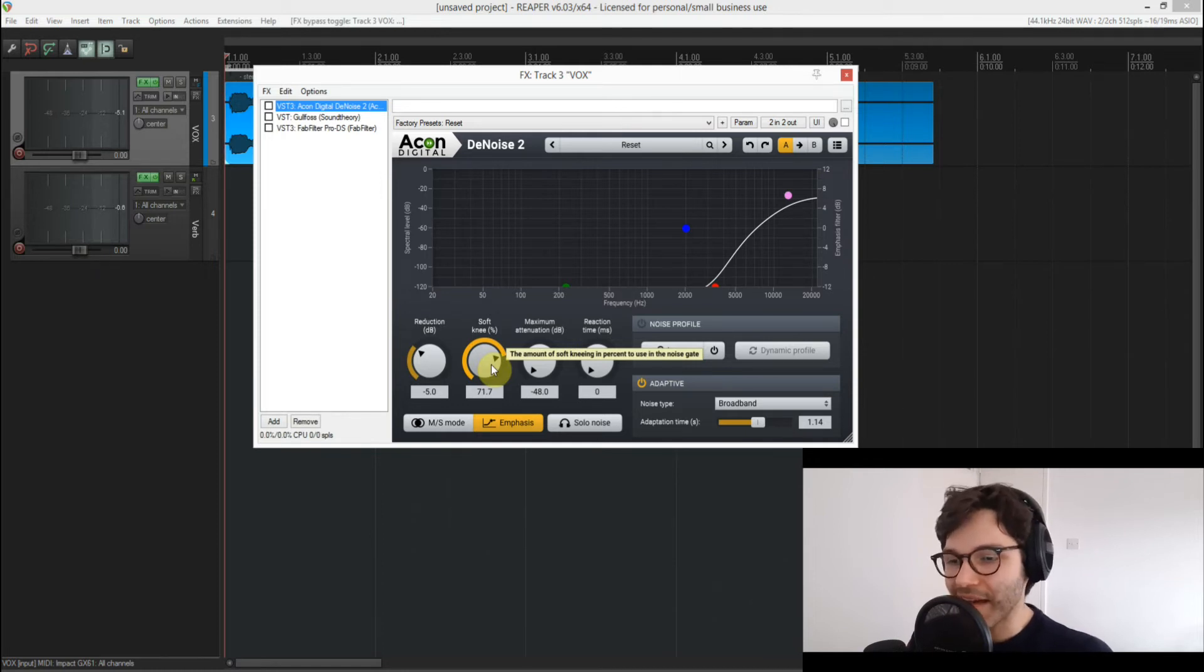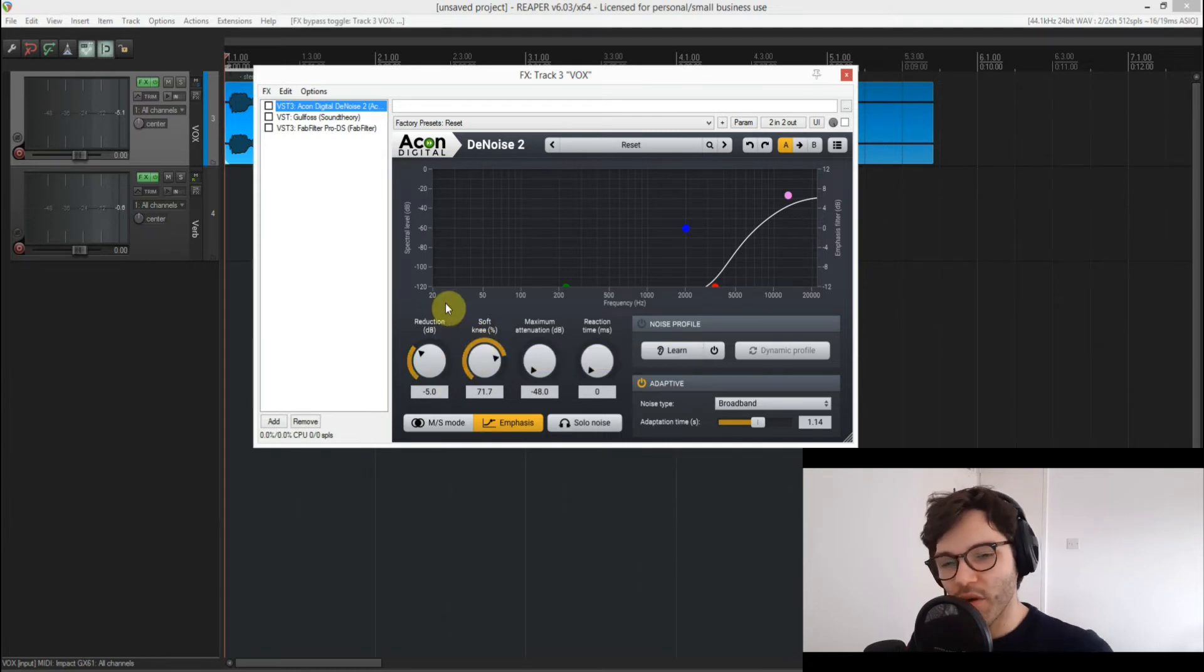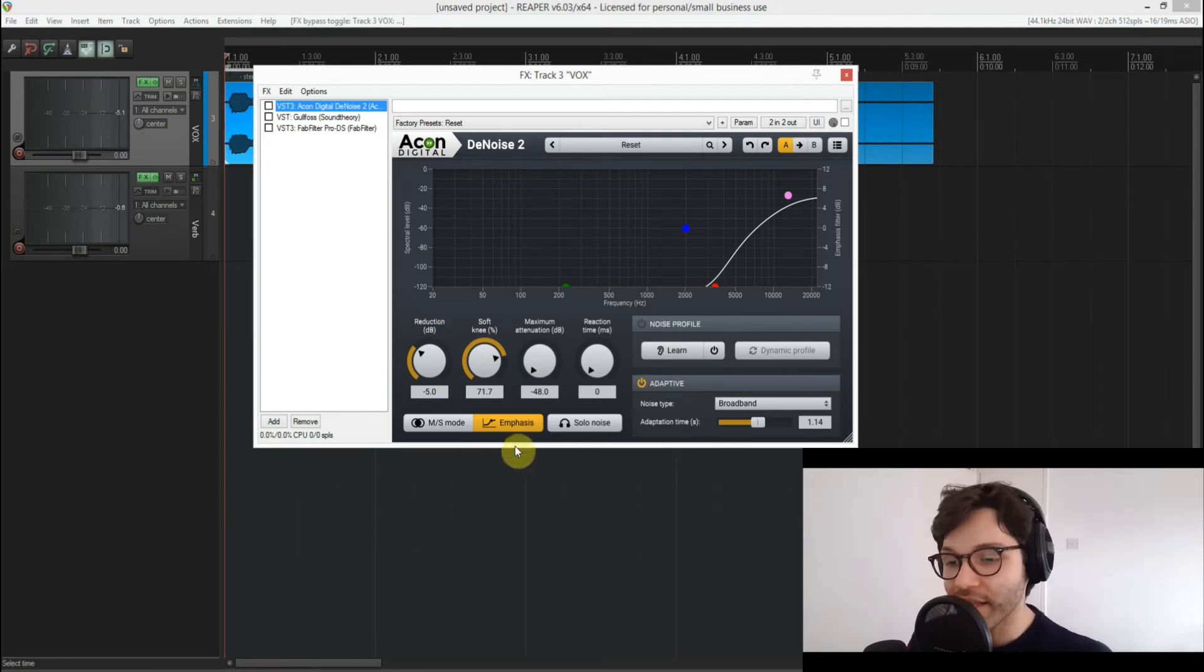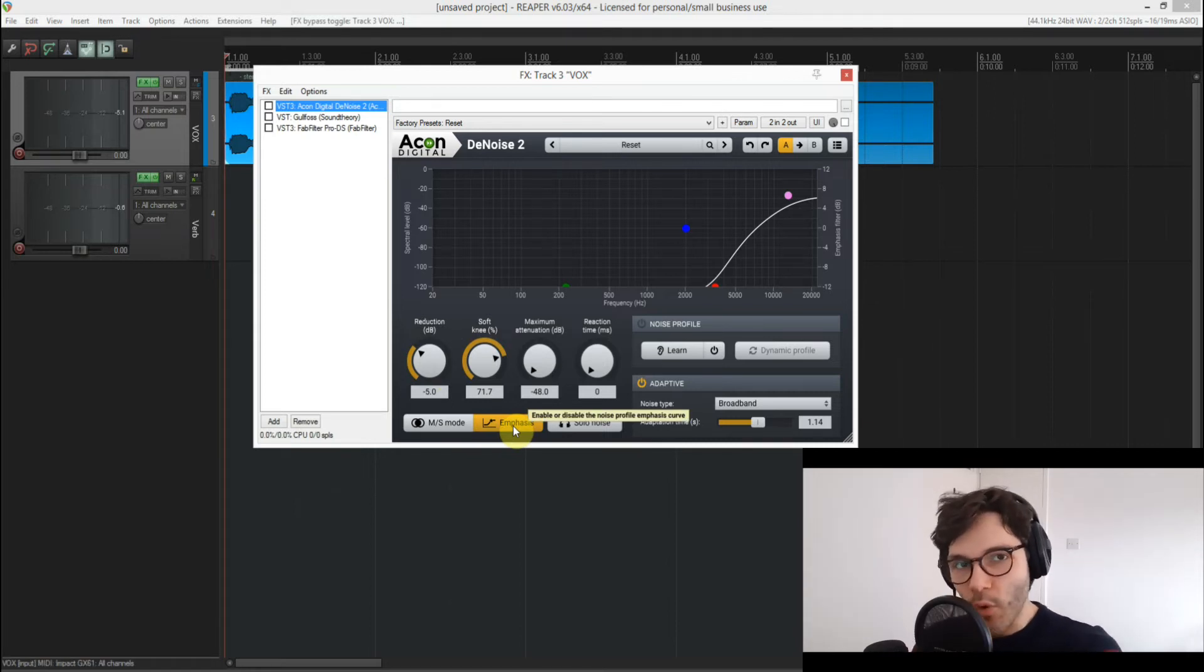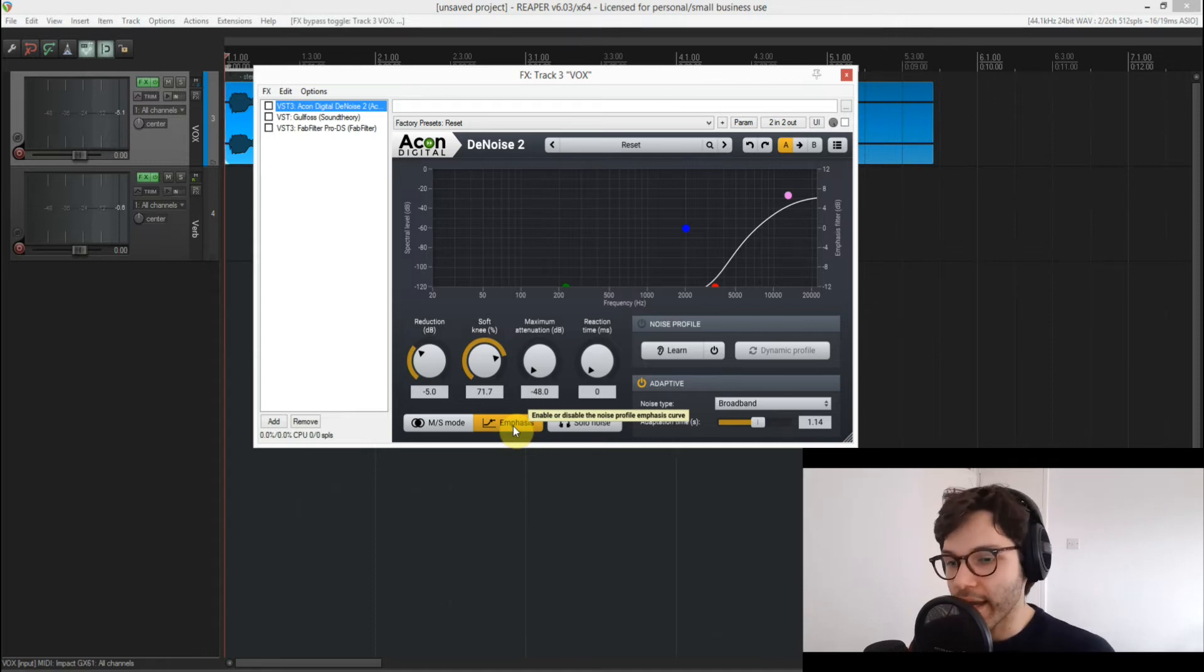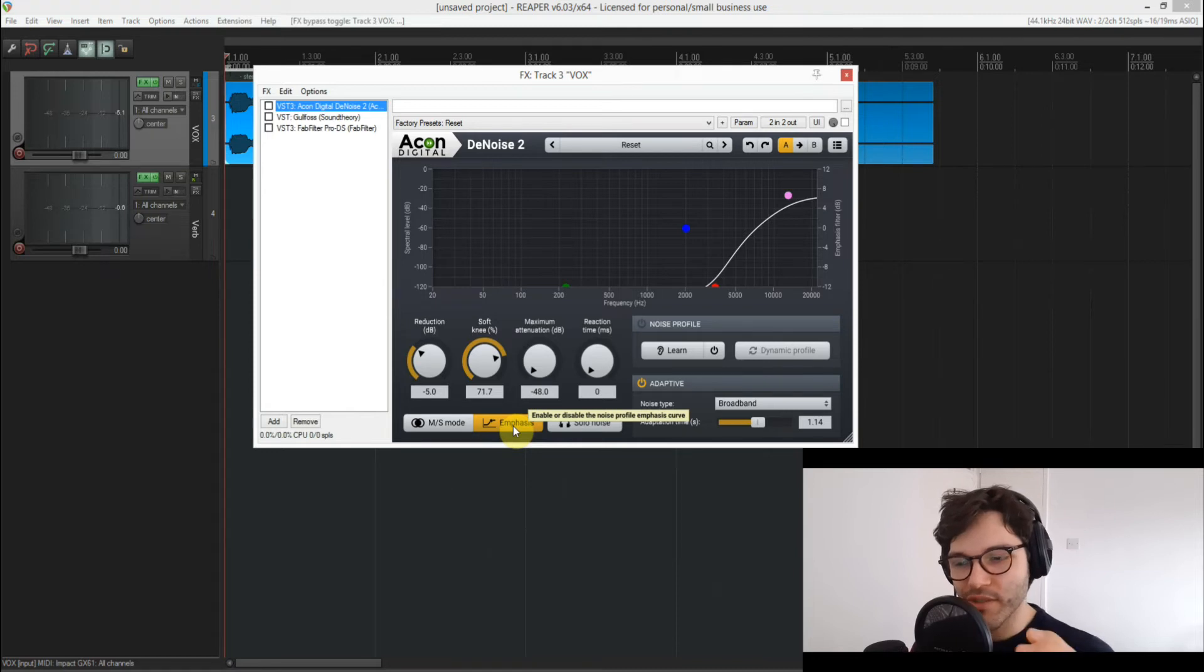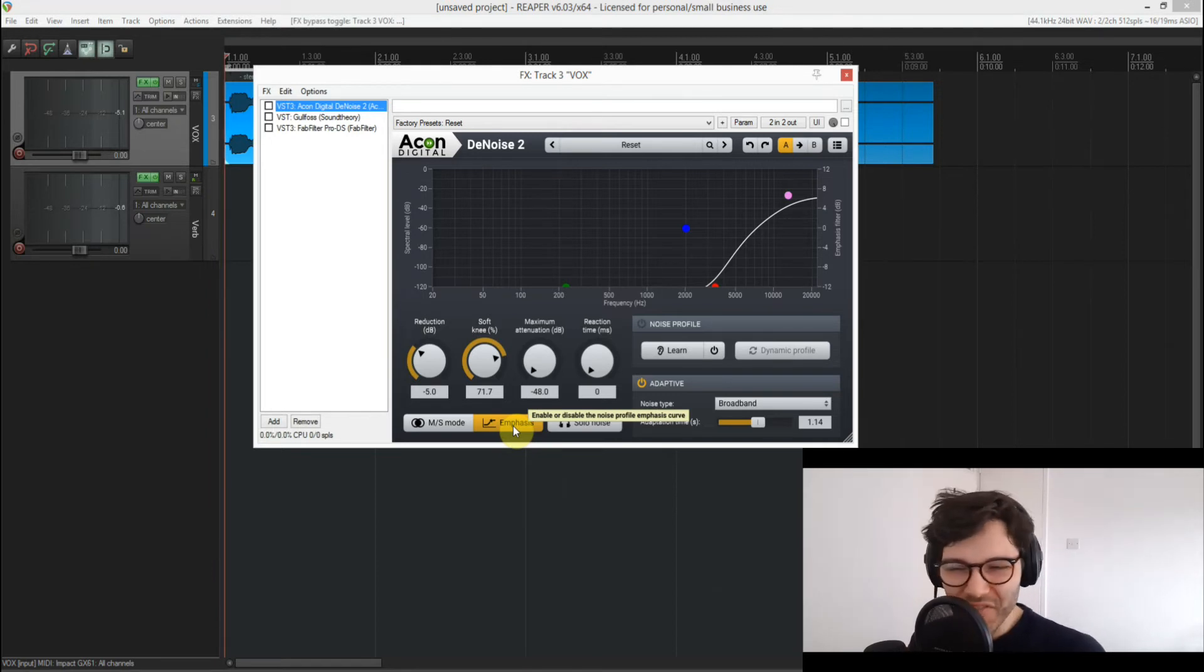So I did that just to take some of that stuff out, and then the reduction I have it at minus five. You don't want to go too much just because it tends to emphasize some of those artifacts a bit too much. And I also have the emphasis curve engaged, and this is really important because instead of it thinking that it has noise in the lower end and mid-range, you just tell it no, I don't want you to focus on that at all, just ignore it and focus on the top end, which is kind of where the hiss is anyway, kind of above 5k-ish.